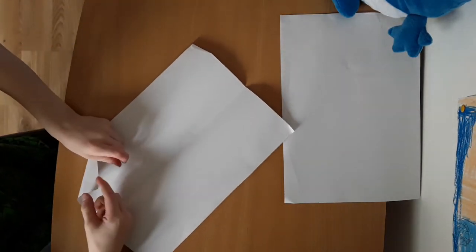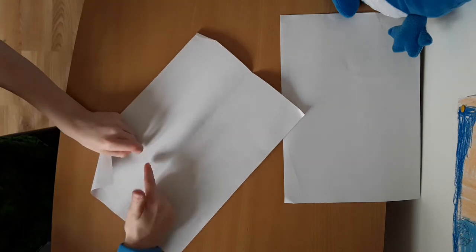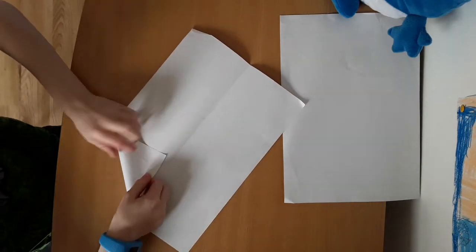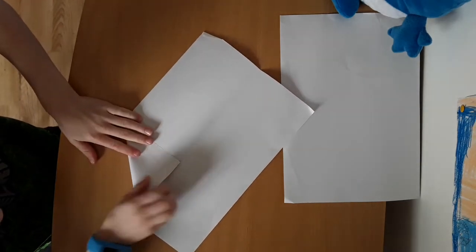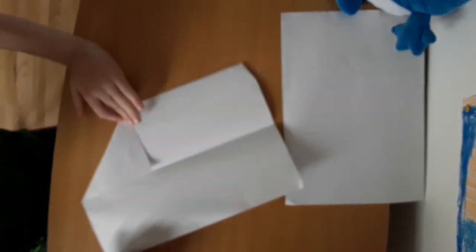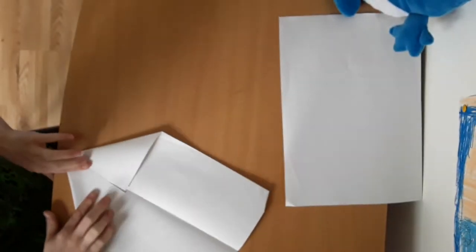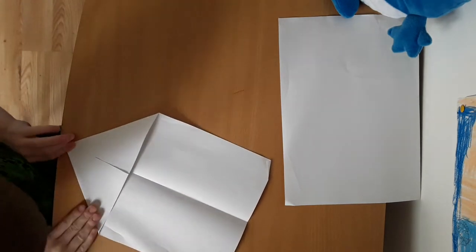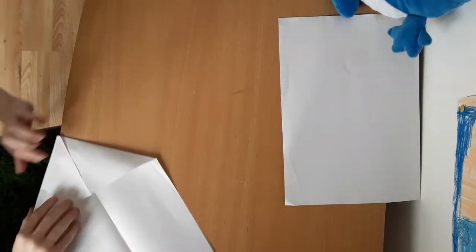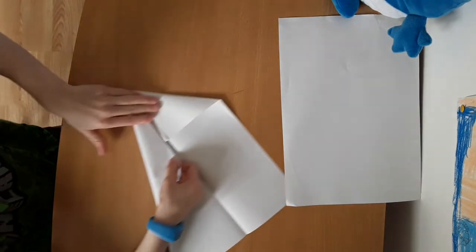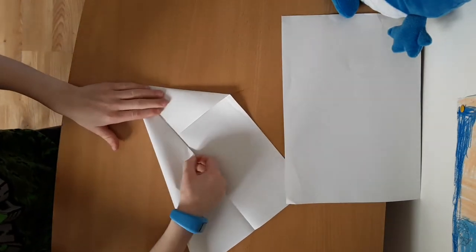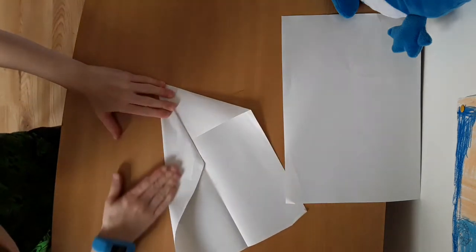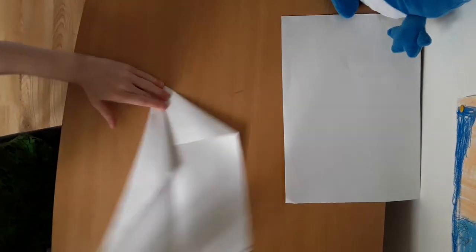Fold this corner bit here into the middle over there. And what you want to do next is fold this whole side here into the middle bit like that.